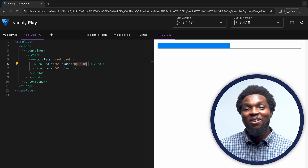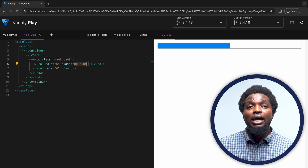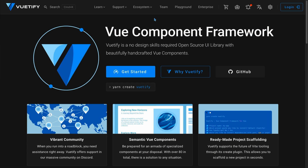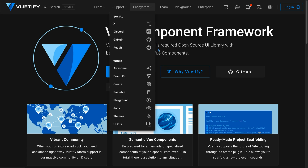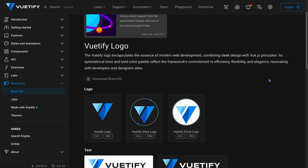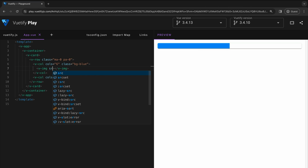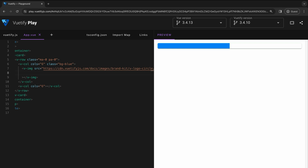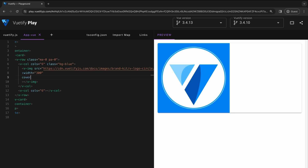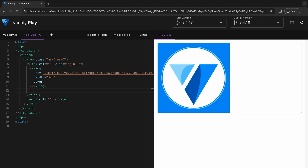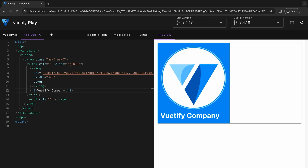Now let's fill the left column with the company information such as the logo and the name of the company. Please note that since we're working in a sandbox environment, it's preferable to use URLs of images hosted online, as uploading files directly to the playground may not be supported. We can get the Vuetify company logo from the brand kit page — head over to Vuetify's website and select brand kit from the ecosystem tab at the top. Then let's copy the address of one of the Vuetify logos available to us. Once we've done that, we can create an image component using V-img and add the image address to the src prop. For our image, we may set a width of 300 and a cover property to cover the entire container. Now let's add our company name underneath the company logo using the h1 tag.